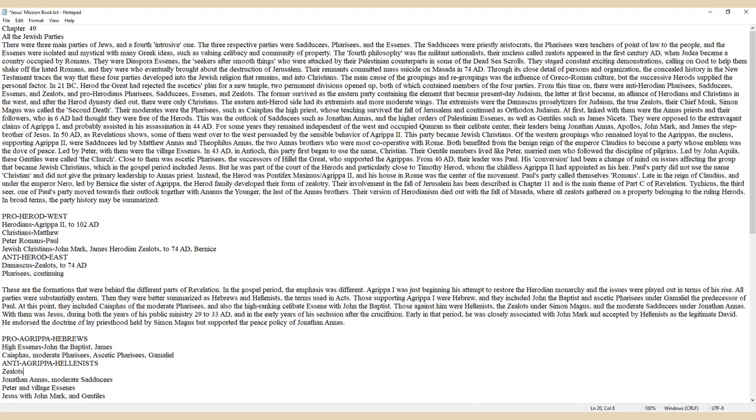Close to them were ascetic Pharisees, the successors of Hillel the Great, who supported the Agrippas. From 40 AD, their leader was Paul. His conversion had been a change of mind on issues affecting the group that became Jewish Christians, which in the Gospel period included Jesus. But he was part of the court of the Herods and particularly close to Timothy Herod, whom the childless Agrippa II had appointed as his heir.